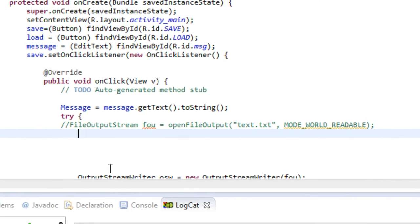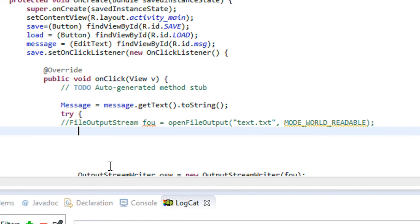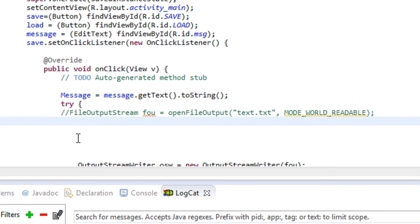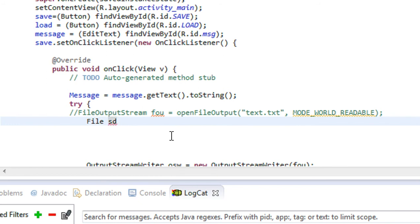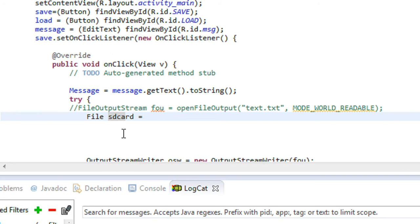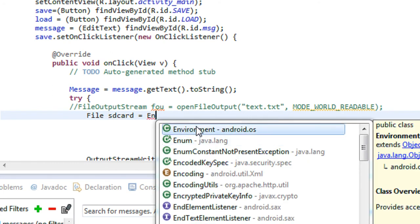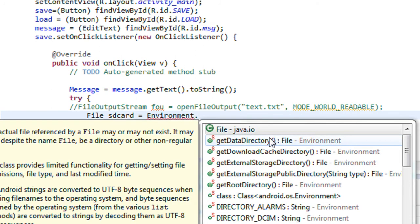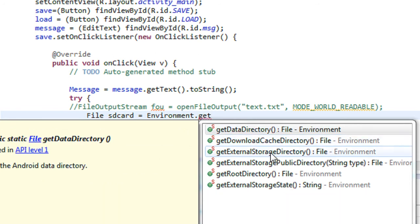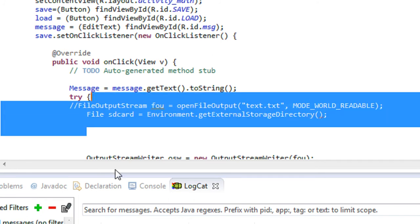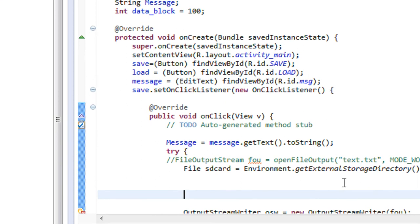Here we are going to create a directory on the SD card, and in that directory we are going to create a file and save the data into it. First we have to get the path of the SD card available in your Android device, so I am going to create an object of the File class. For getting the path of the SD card we are using the class Environment — there is a method called getExternalStorageDirectory(). Now we got the path of the SD card.